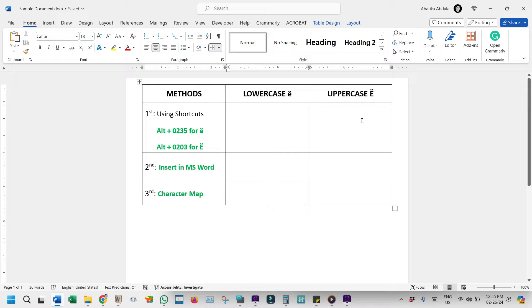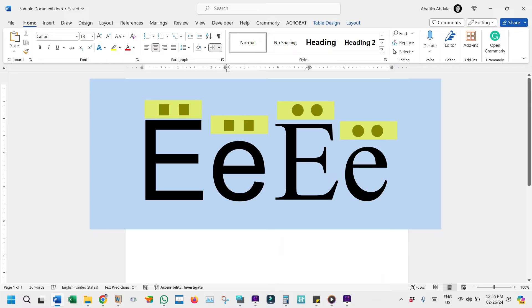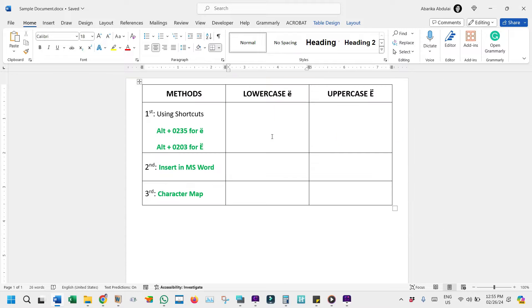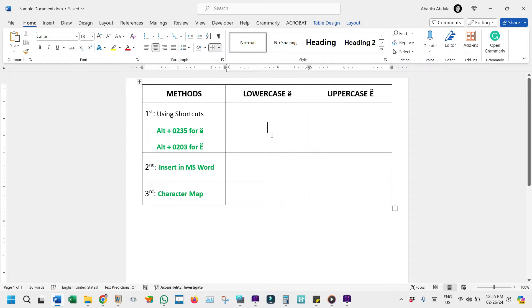Are you tired of struggling to type the E with umlaut symbol on your computer? The umlaut is a diacritical mark, or two dots, placed over a vowel to indicate a change in sound in some languages. Today, I'm here to make your life easier by showing you three simple methods to get the letter E with the umlaut accent symbol on your PC.